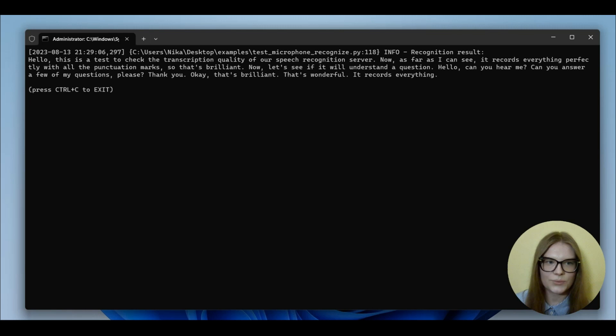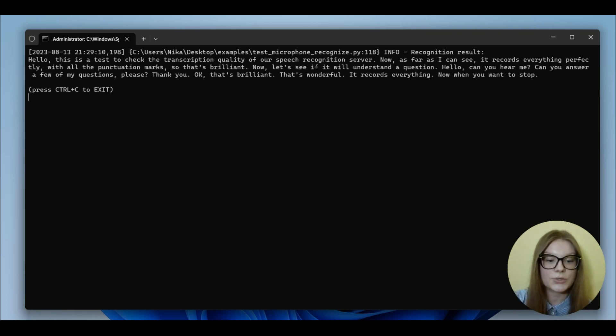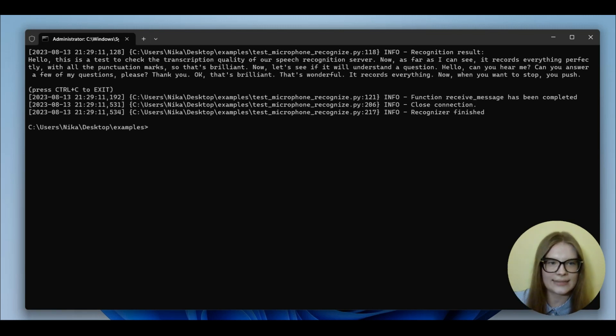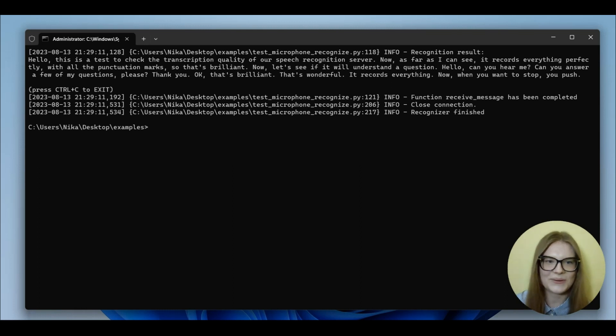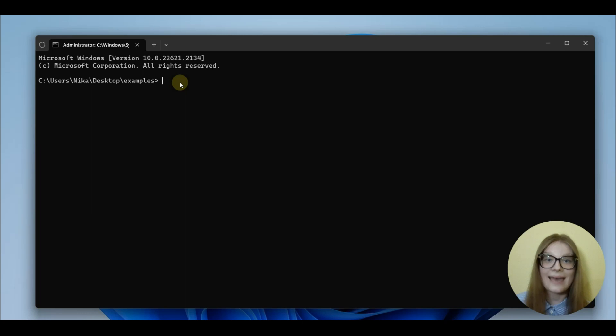Now, when you want to stop, you push Ctrl-C to exit. And, yeah. Well, good. Now, that's just as simple as that.